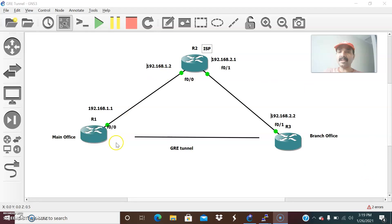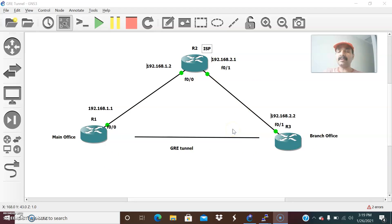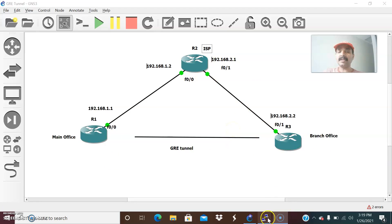Now let us go ahead and configure the GRE tunnel. This is the configuration I have set up: R1 and R3 are the branch office and main office routers, and R2 is the ISP. I am going to create a tunnel between the main office and the branch office. First, let us configure the directly connected interfaces, then we will configure the GRE tunnel.